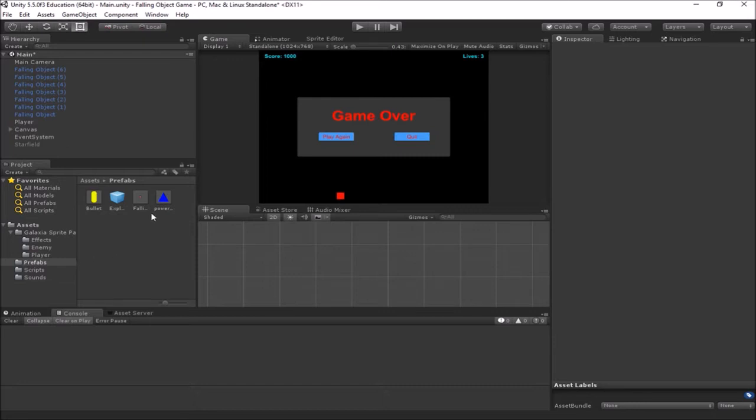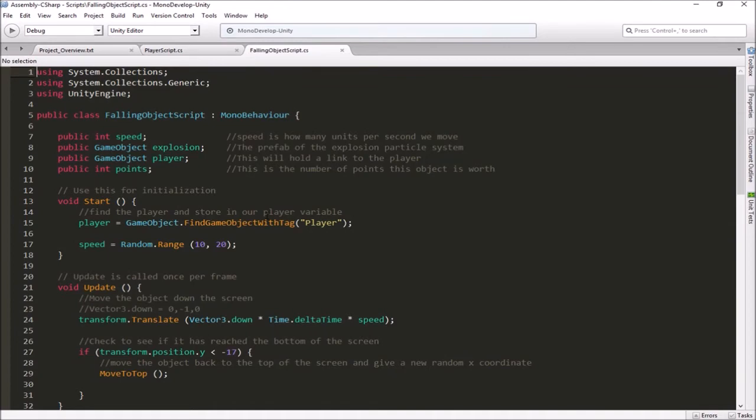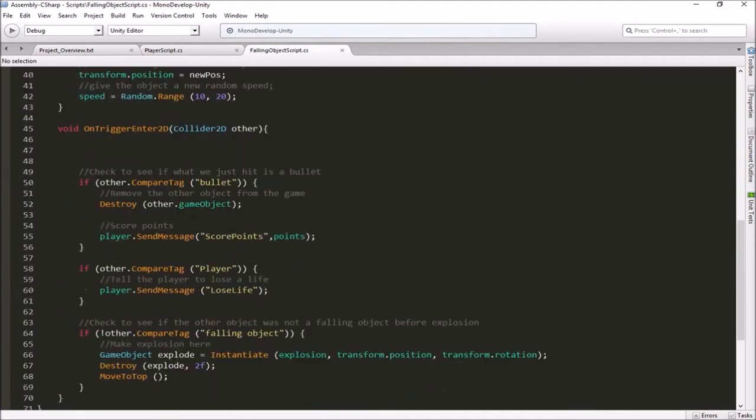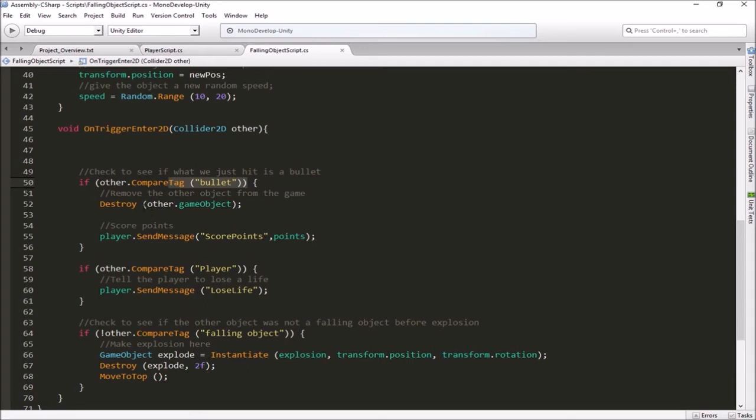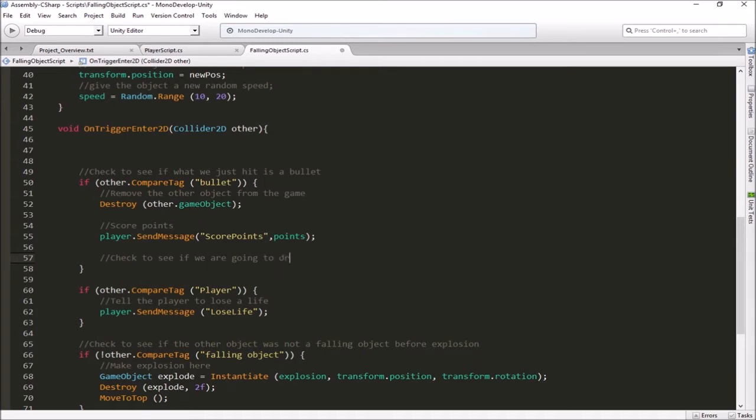Okay, so we've got this power-up here. So now when a bullet hits a falling object, we want the falling object to do all the things that it does already. So let's go ahead and open up our falling object script. In the falling object script, in our onTriggerEnter2D, where we have a collision, we're checking for a bullet right here. And so when that happens, not only do we want to destroy the bullet and send that message to the player to score some points, but let's also right here decide if we're going to drop a power-up. So we're going to check to see if we are going to drop a power-up.